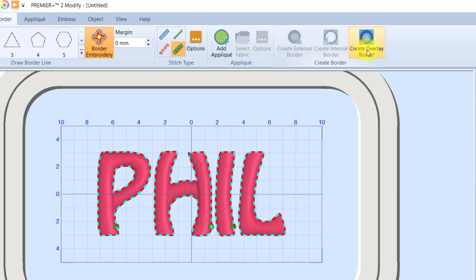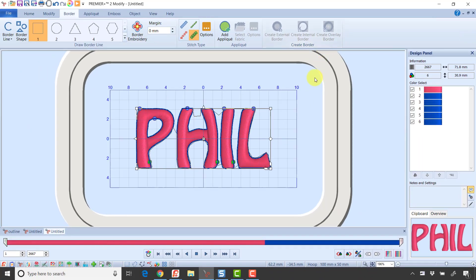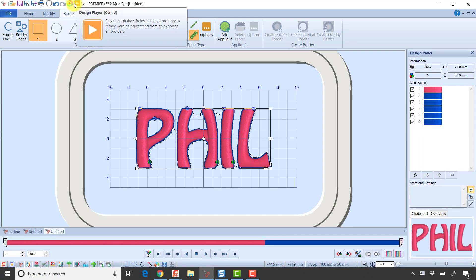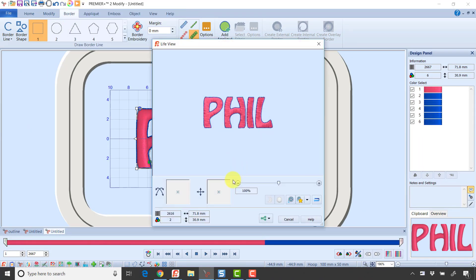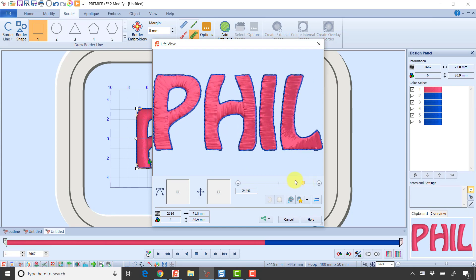Then I'm going to click Create Overlay Border. Then I'm going to go into Life View and zoom in so I can see the design. I'll see it came in and created those triple stitches around the outside of those satin stitches.